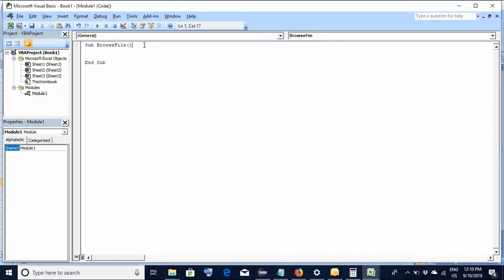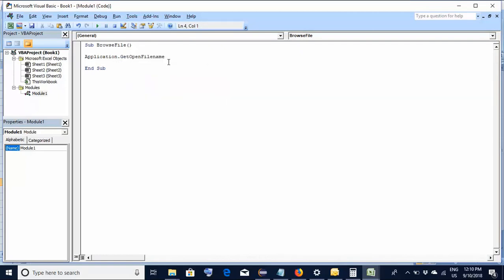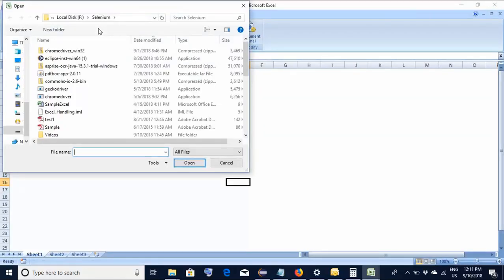The code is very, very simple — it is a one-line code. It goes like this: Application.GetOpenFileName. That's it. This single line of code will actually open the file explorer. Let's execute this piece of code and see what happens. I click the green run button on the top, and this code has actually opened the file explorer. Now I click cancel.